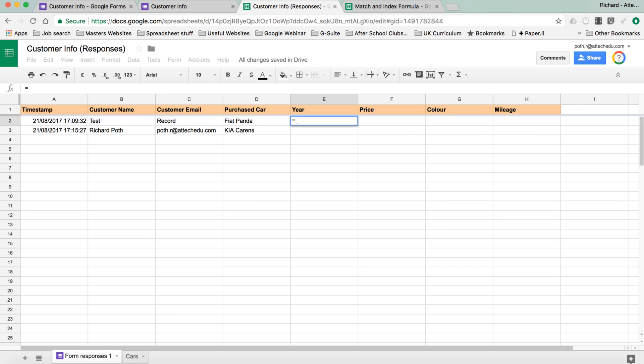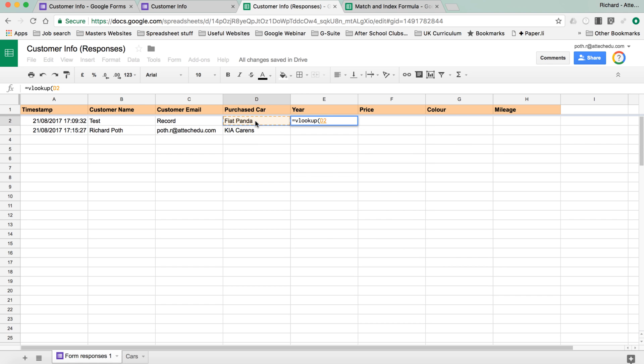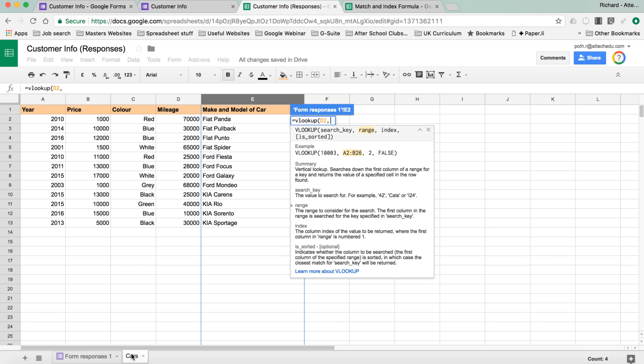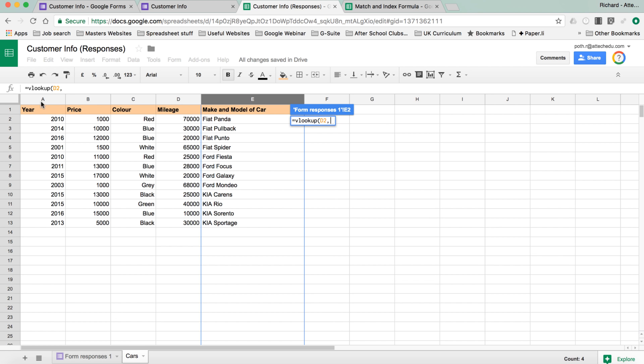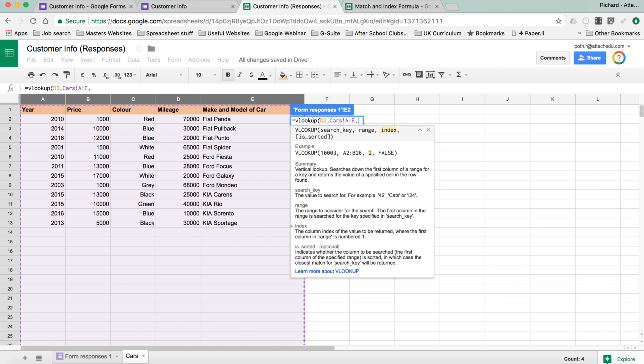So equals VLOOKUP brackets. Now it's asking for the search key. Now the search key is the Fiat Panda, and we're going to do a comma, so it's D2. And then it's asking for the range. Now with VLOOKUP, you need to specify, unlike match and index, you need to specify a full range of what you want to search for. So in cars, the range will be from A all the way up to E here. All right, and then we're going to do a comma.